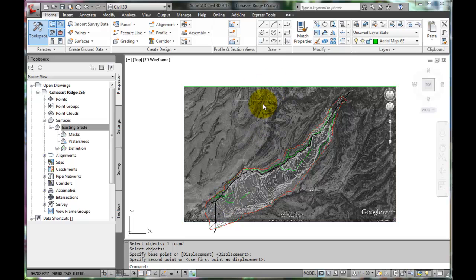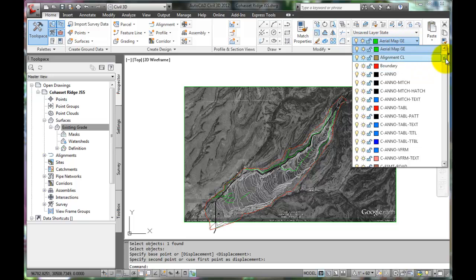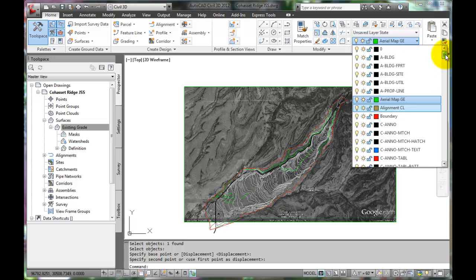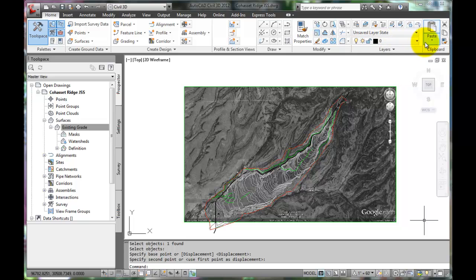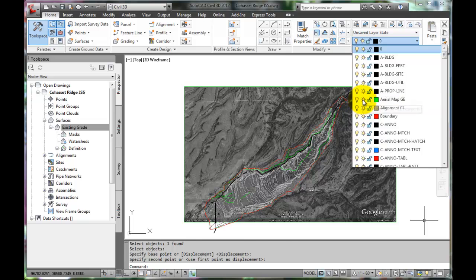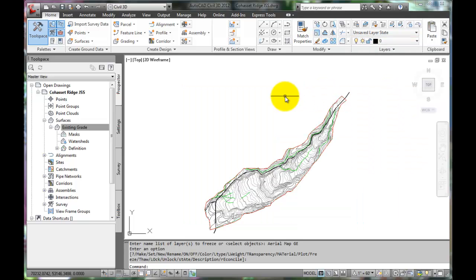The advantage of having the image on a separate layer is that we can turn it off. We'll go up to the Layer Manager. Since the layer is current, we can't turn it off. We'll set the zero layer as the current layer. Now we can go back to the Aerial Map GE layer and freeze it. Notice that the image has disappeared and we can turn the image on and off as we need.